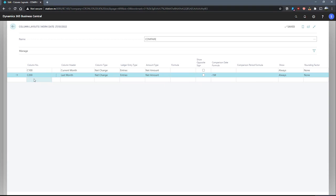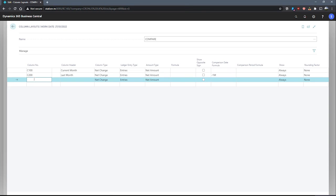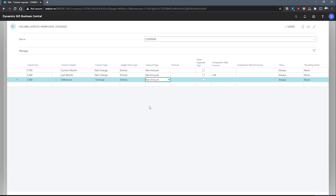We can enter another line to specify the difference between the previous two fields. The column number here will be C300. The header will be 'Difference'. The column type this time will switch to Formula. The next two fields stay as they are. And now in the formula field, we'll be specifying the formula we want to use. As we're looking at the difference, we're comparing C100 minus C200. The result of that will be what's displayed in our C300 field for difference.